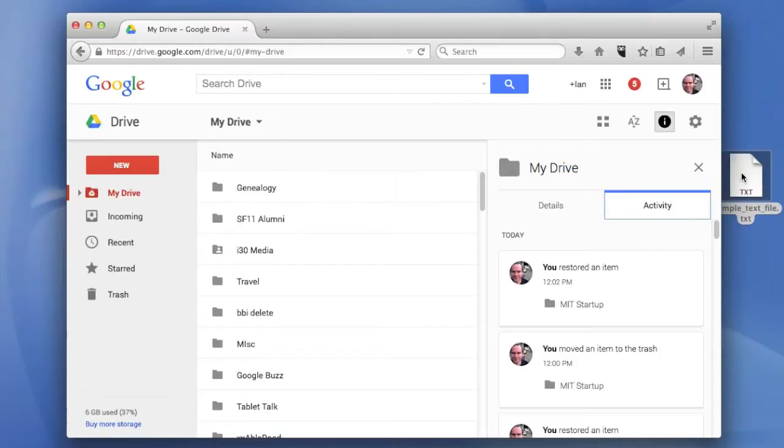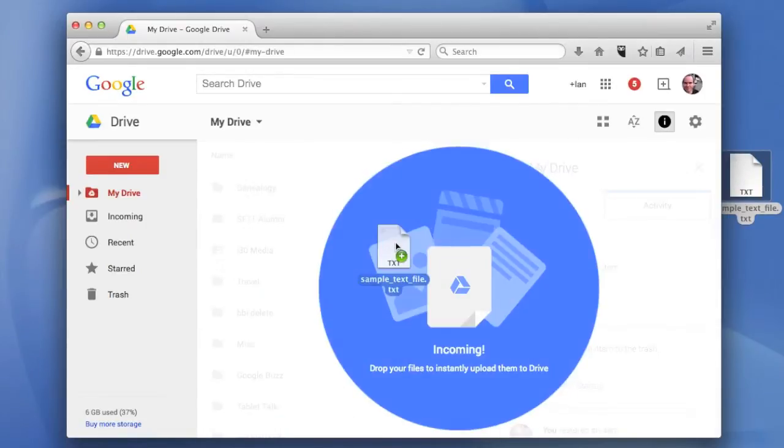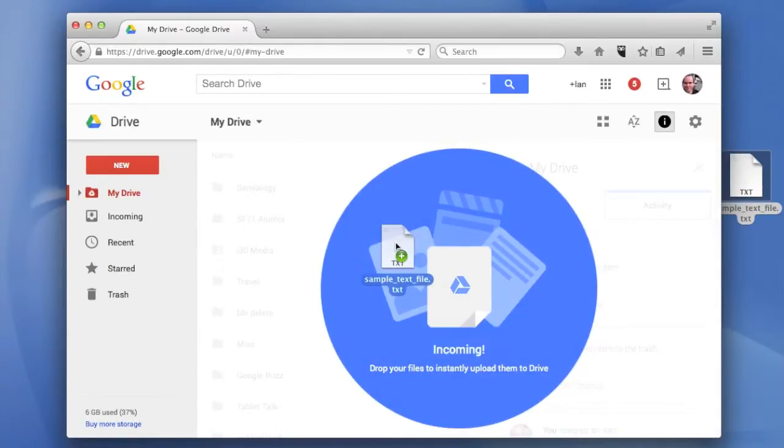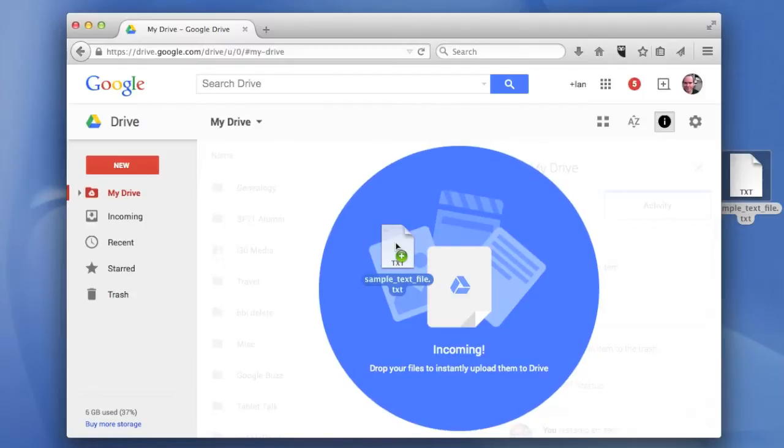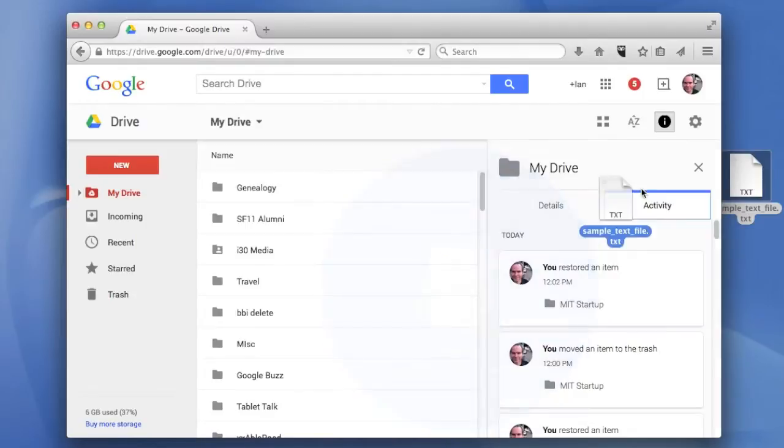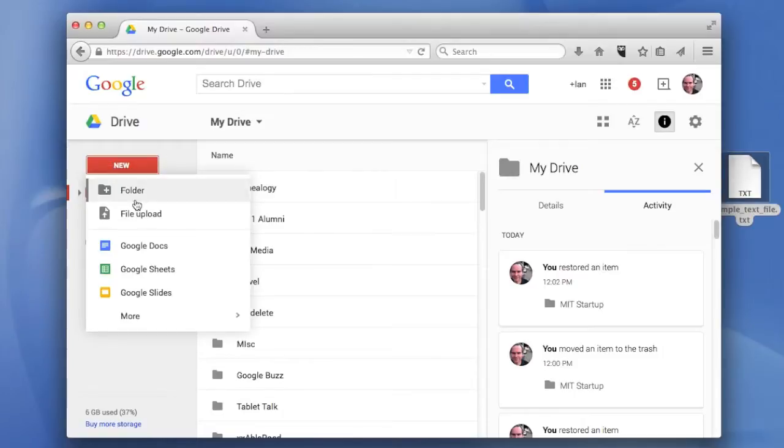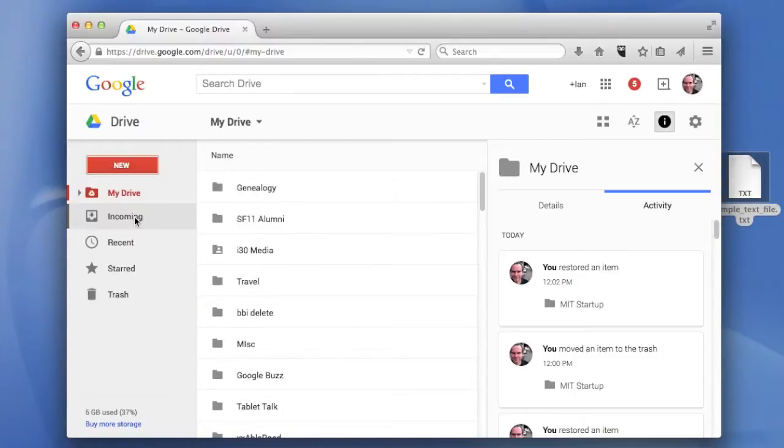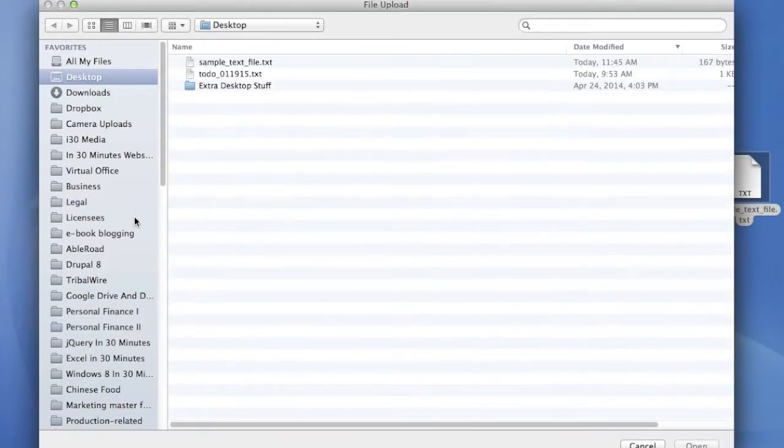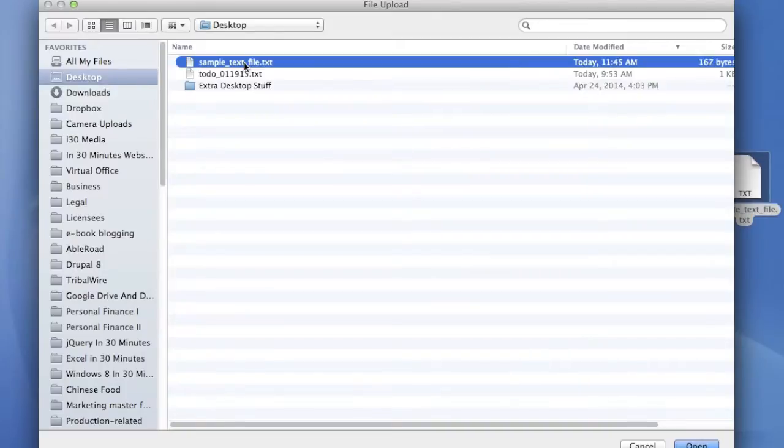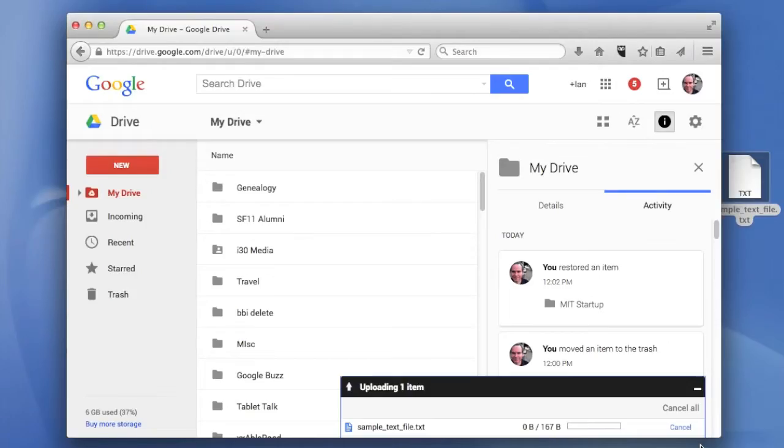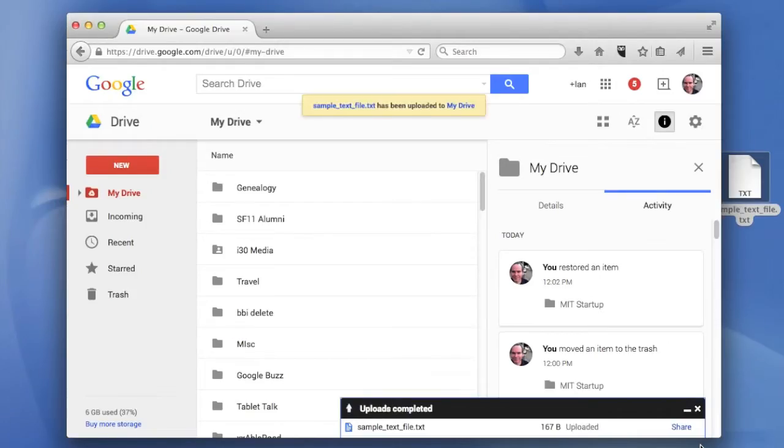One is just to find the text files on your hard drive or desktop and just drag it over. You'll see this big blue circle and you can drop it there. I'll also show you the other way to do it, which is to click the New button, File Upload. You find the file on your desktop or your hard drive or wherever and bring it in that way.